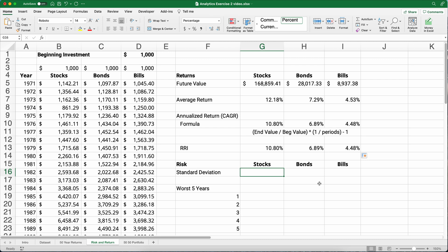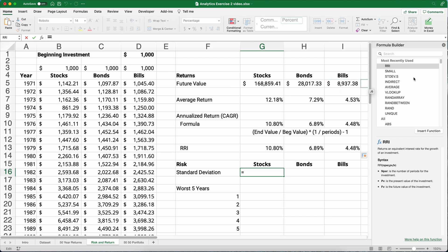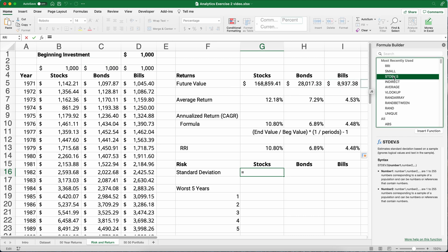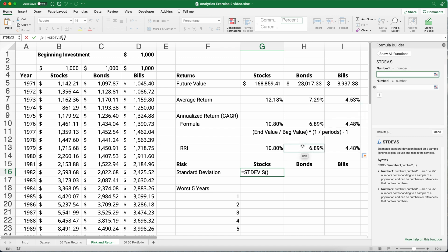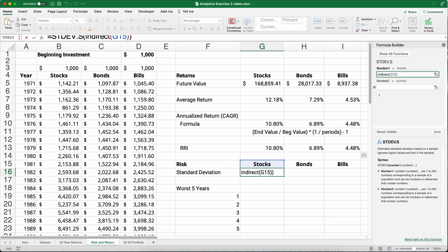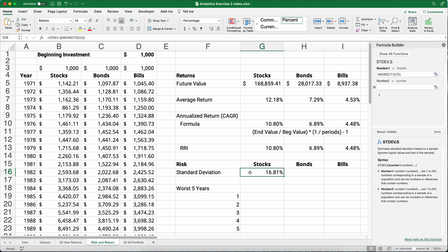Now another thing we can do is calculate risk. All that first section is all returns but we're worried about risk and we want to have a way to quantify risk. One of the ways we quantify risk is using standard deviation. So let's do a standard deviation just for those stocks, bonds, bills. Let's do standard deviation and the one that I'm going to use is the standard deviation dot S which is standard deviation of the sample size. So here's what we want to do. I want to do indirect, start my parentheses, point to the word stocks, and then close that parentheses. We should be able to get a standard deviation of 16.81%. And so you're going to compare it to the other two.